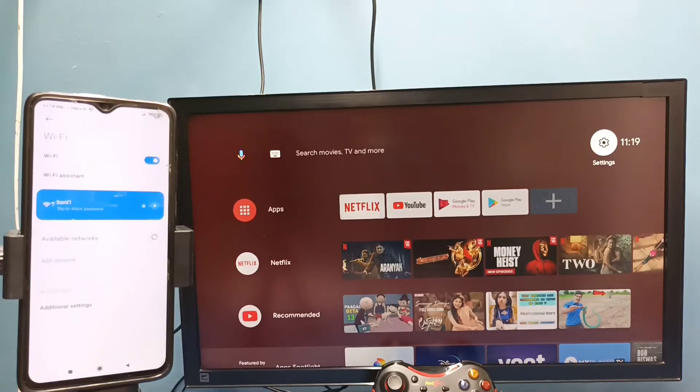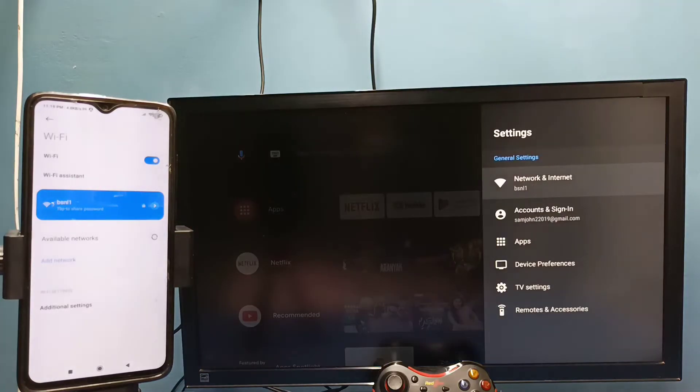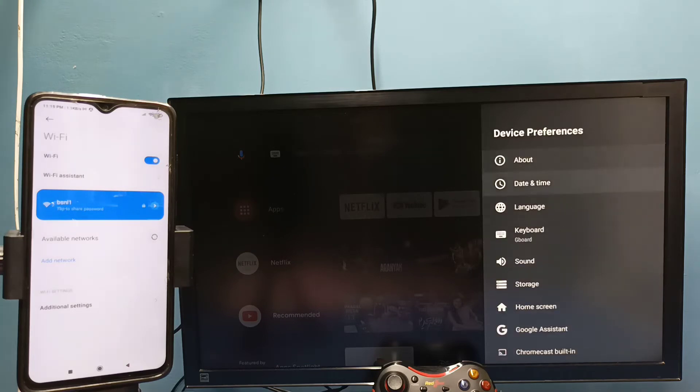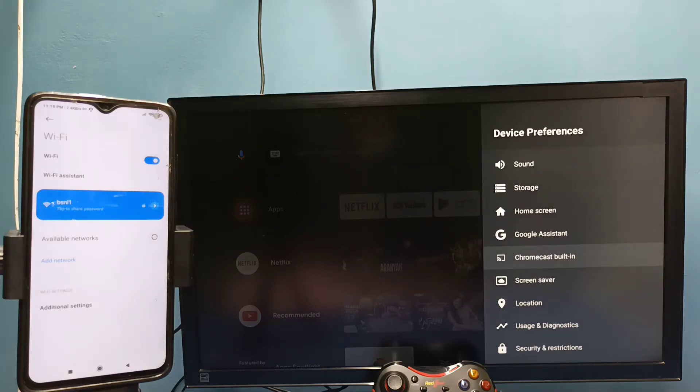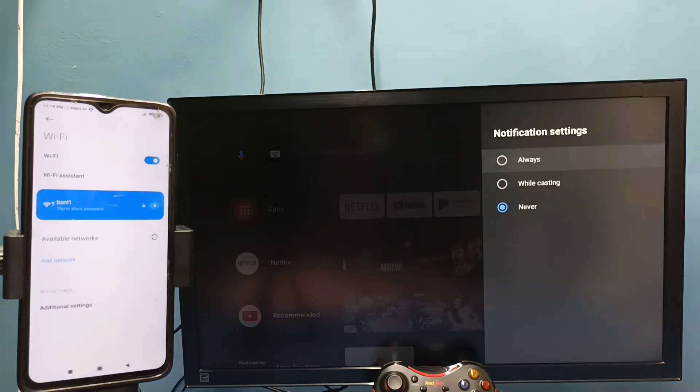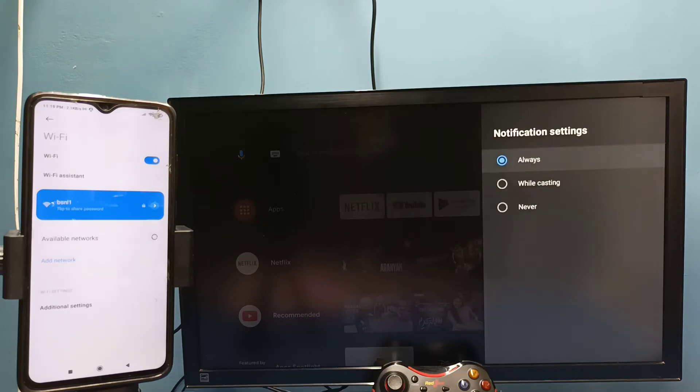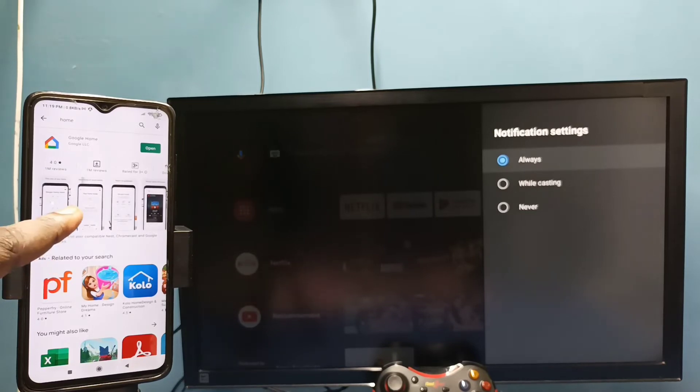After that, in TV go to settings, then select device preferences, then select Chromecast, then select let others control your cast media. Here we need to select always, select always here.